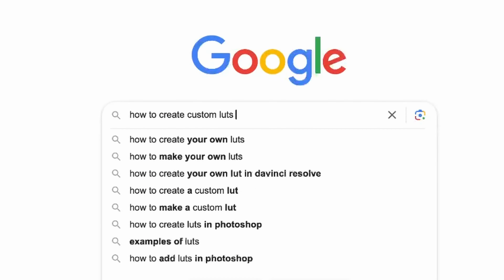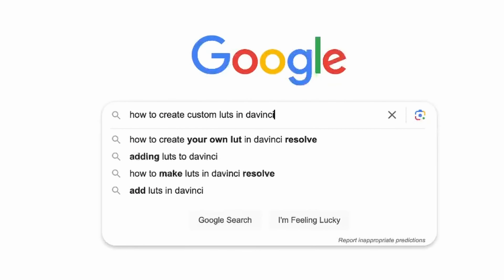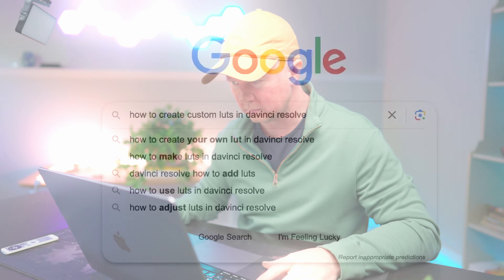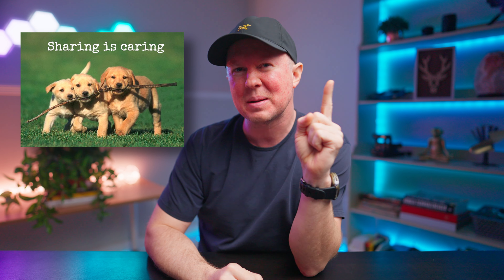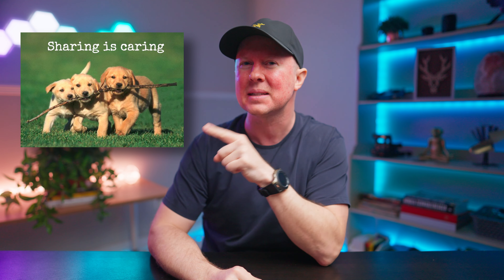I'm almost embarrassed to make this video because it took me so long to finally learn this. I'm not sure why I waited so long to play around with it, but I recently did and it's changed how I work. Today I want to share what I learned about making custom LUTs in DaVinci Resolve and why, if you aren't using them, you're wasting your time.